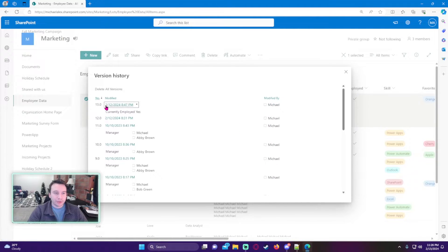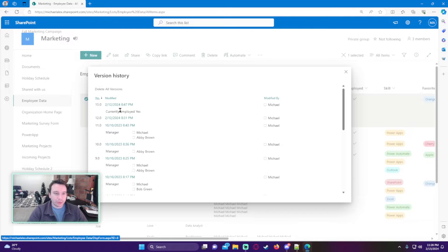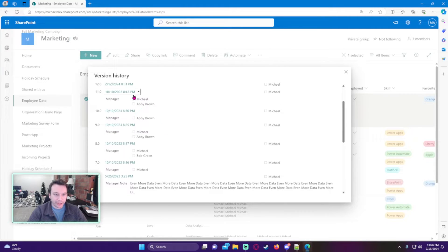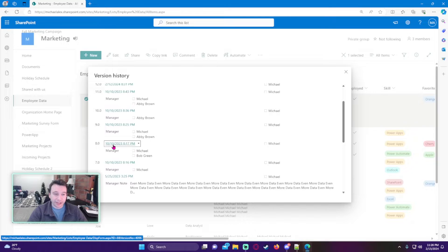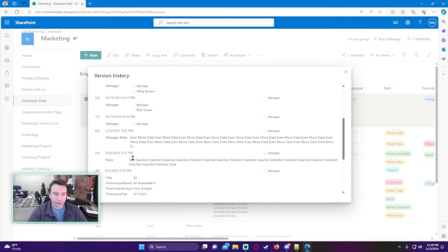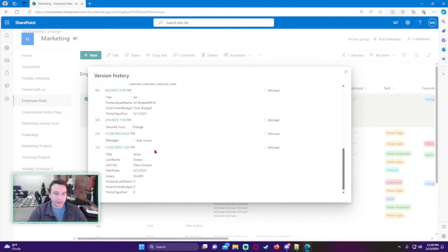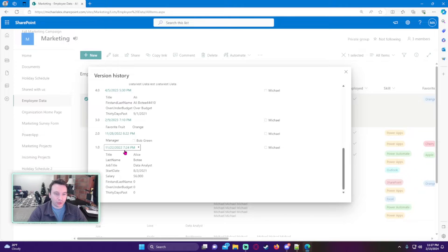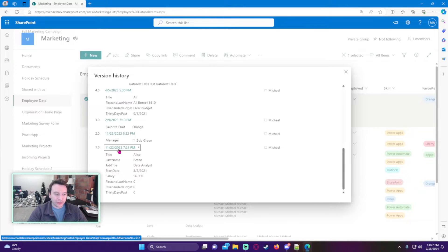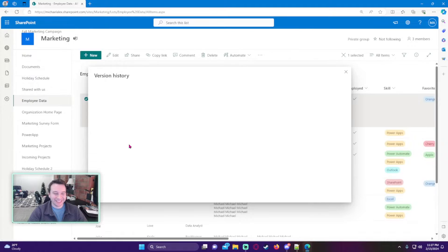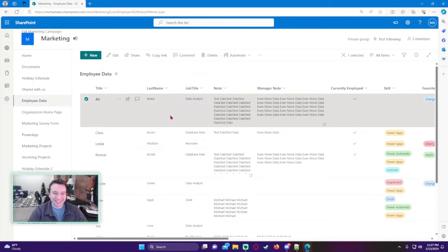As you can see, on 12/12 I changed the currently employed to yes. I added different managers on 10/10/2023, and this item was created on 11/22 in 2022. This is an old list from a few years ago.